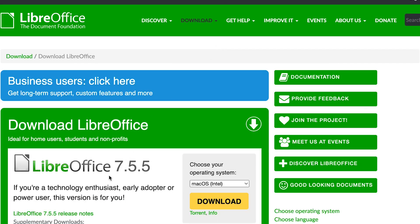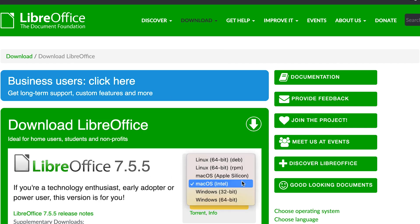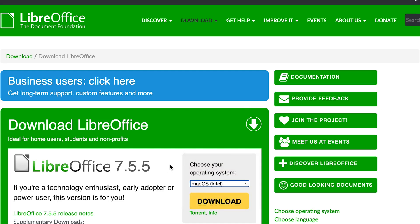This is the latest version, version 7.5.5, and it's available for all operating systems from macOS to Linux to Windows. Depending on your operating system — 32-bit or 64-bit — you can always find the appropriate alternative. Go ahead and click download, and the installation is very easy.